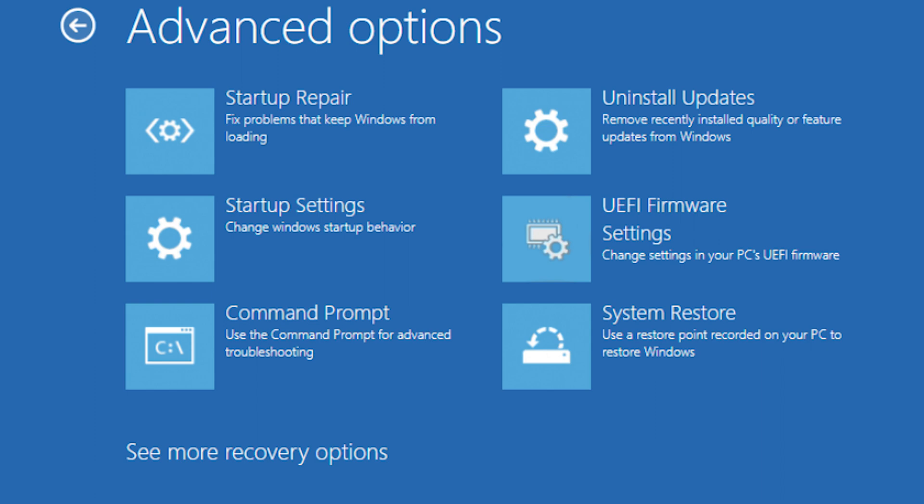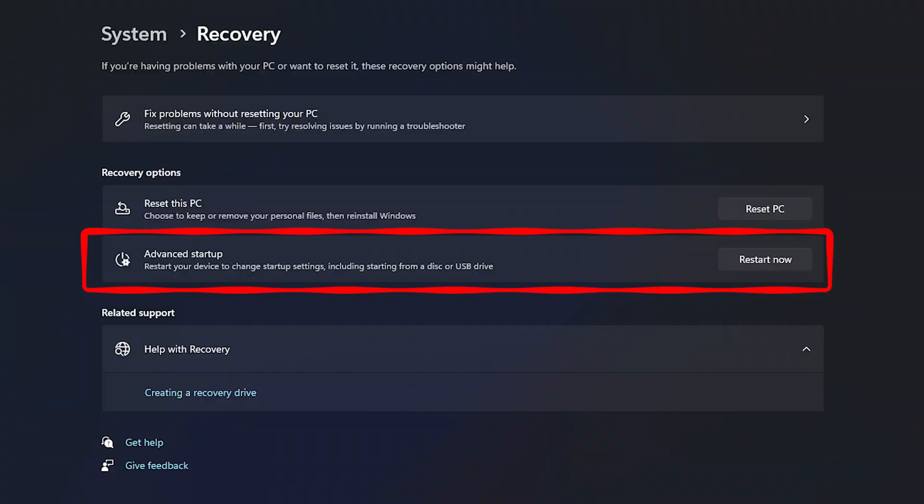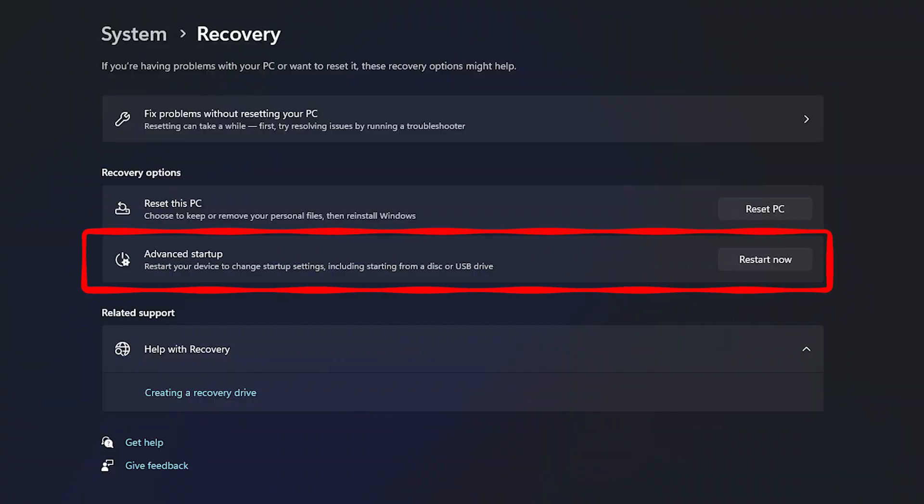As complicated as it may sound, there are many ways to access the Advanced Startup Repair options or the Windows startup settings.